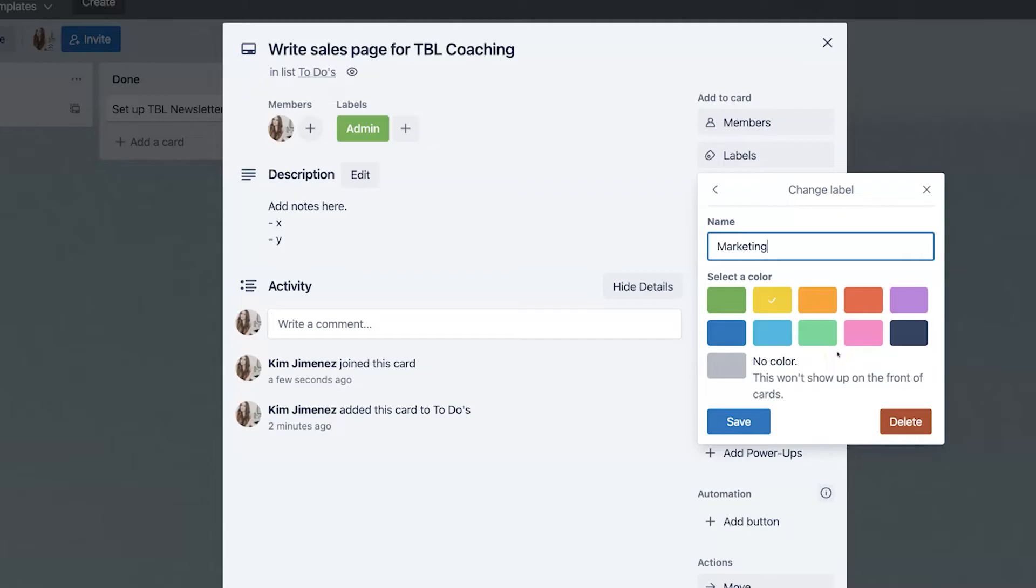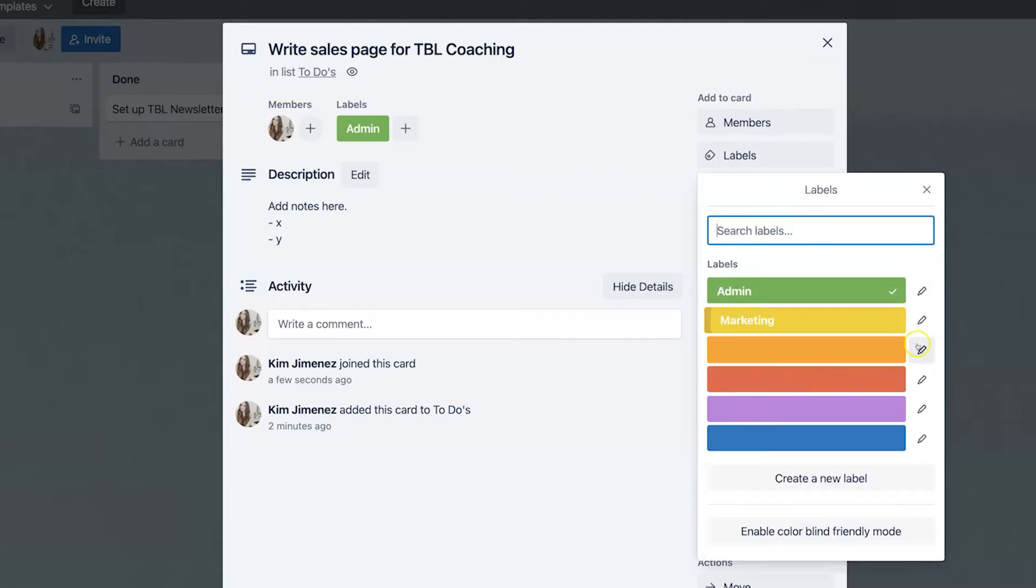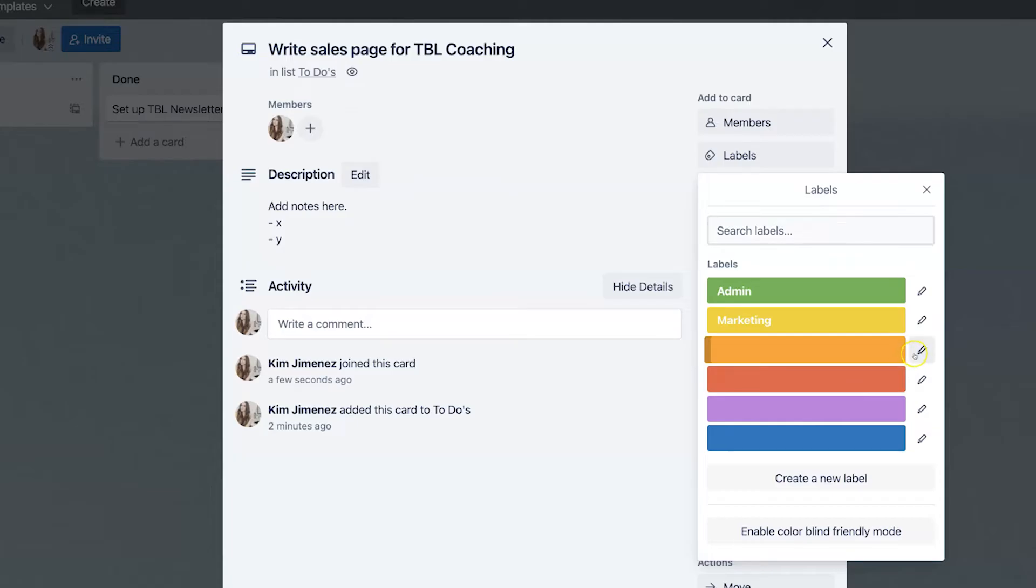This is going to be a marketing task or you can categorize things based on function. And this is how I like to do it. Like, for example, you could have a delegate, which is very helpful,